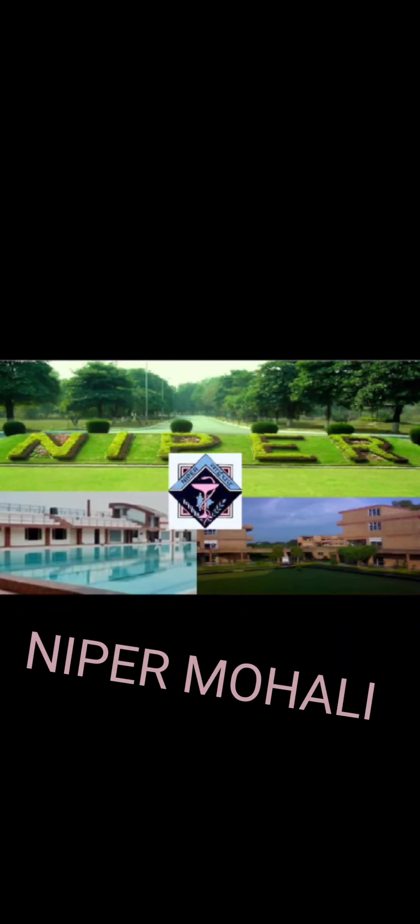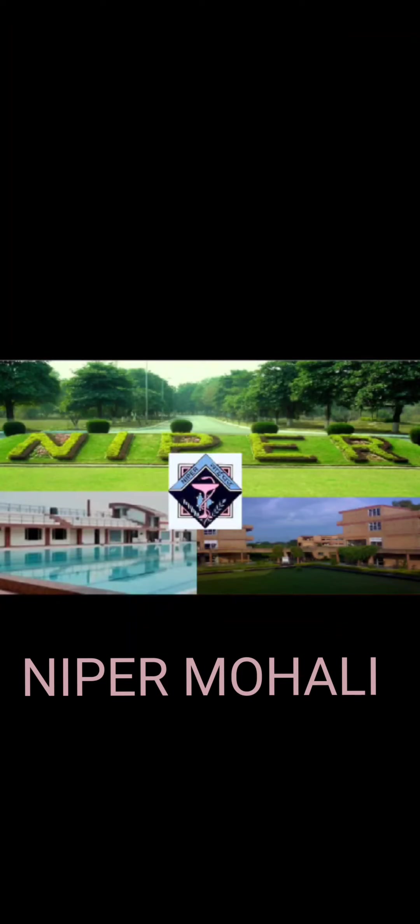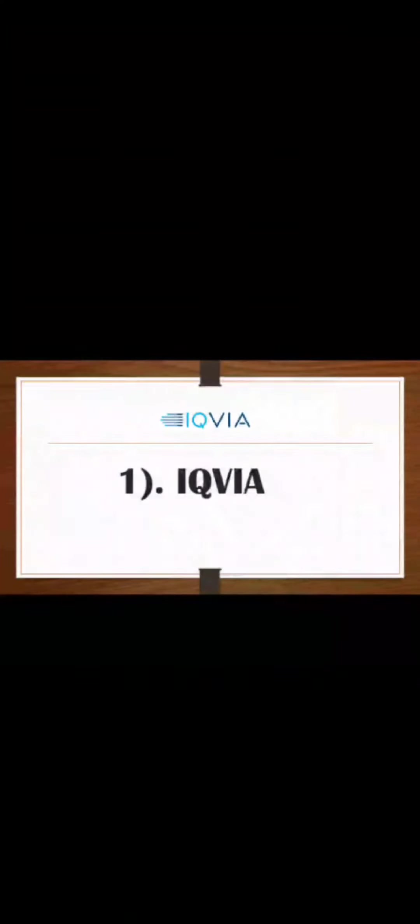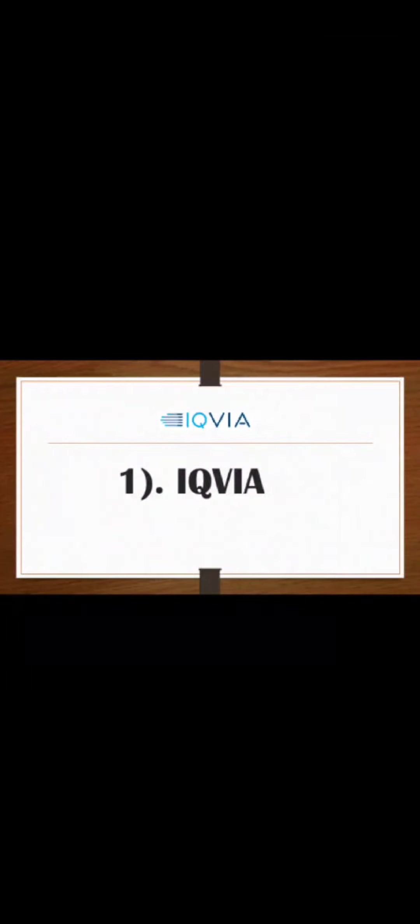NIPER Hyderabad, these are giving very good placements. So today we will talk about NIPER Mohali. Today I will tell you 10 companies that come to NIPER Mohali and I will tell you the average package at the end of the video. I will tell you about companies and what job roles they offer.